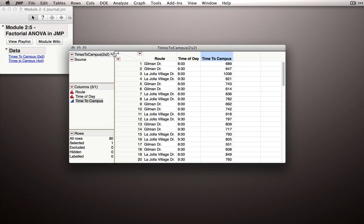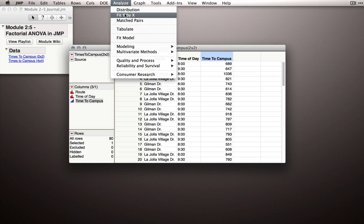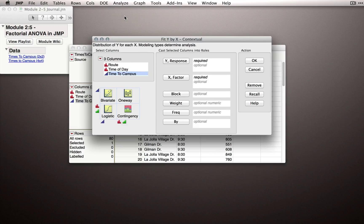Now before, when we did analysis of variance, we used the Fit Y by X platform. And Fit Y by X is a great platform for one-way ANOVA, or ANOVA when we have a single factor.